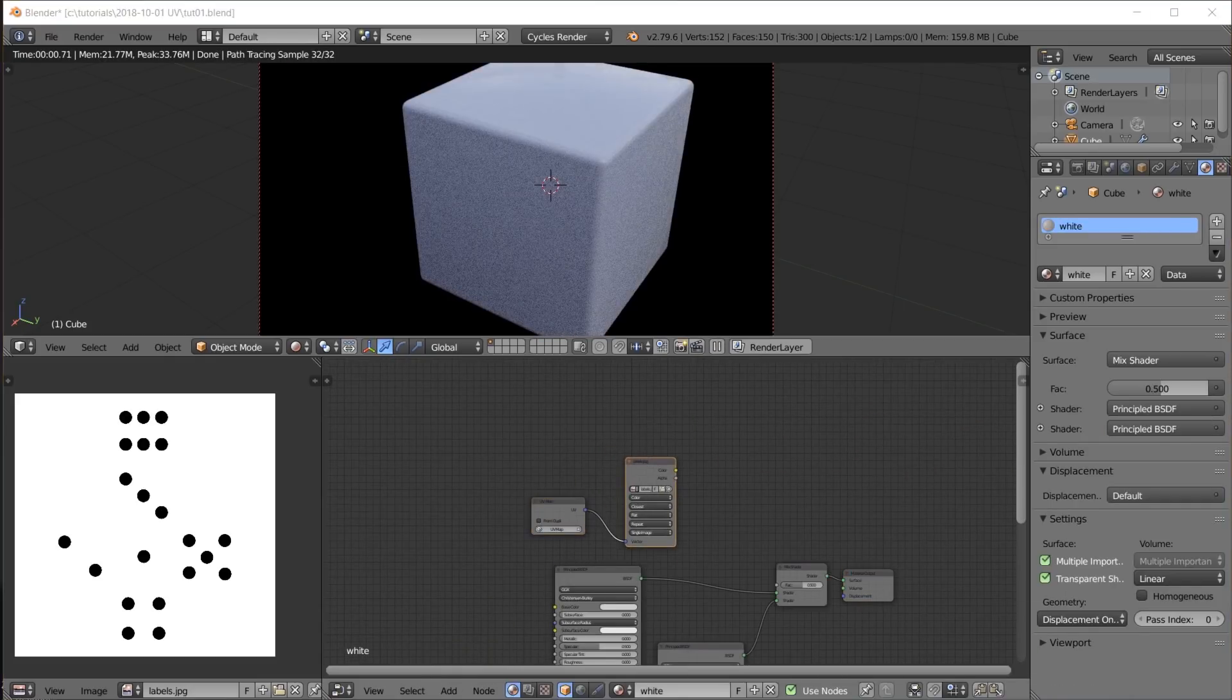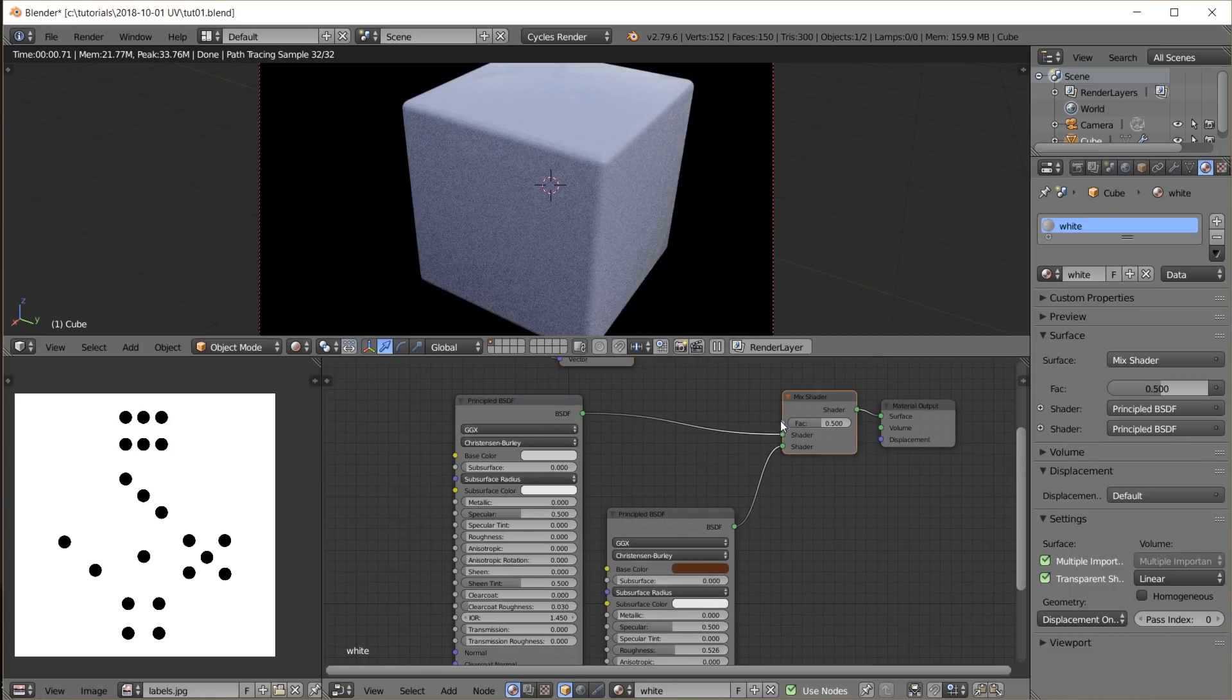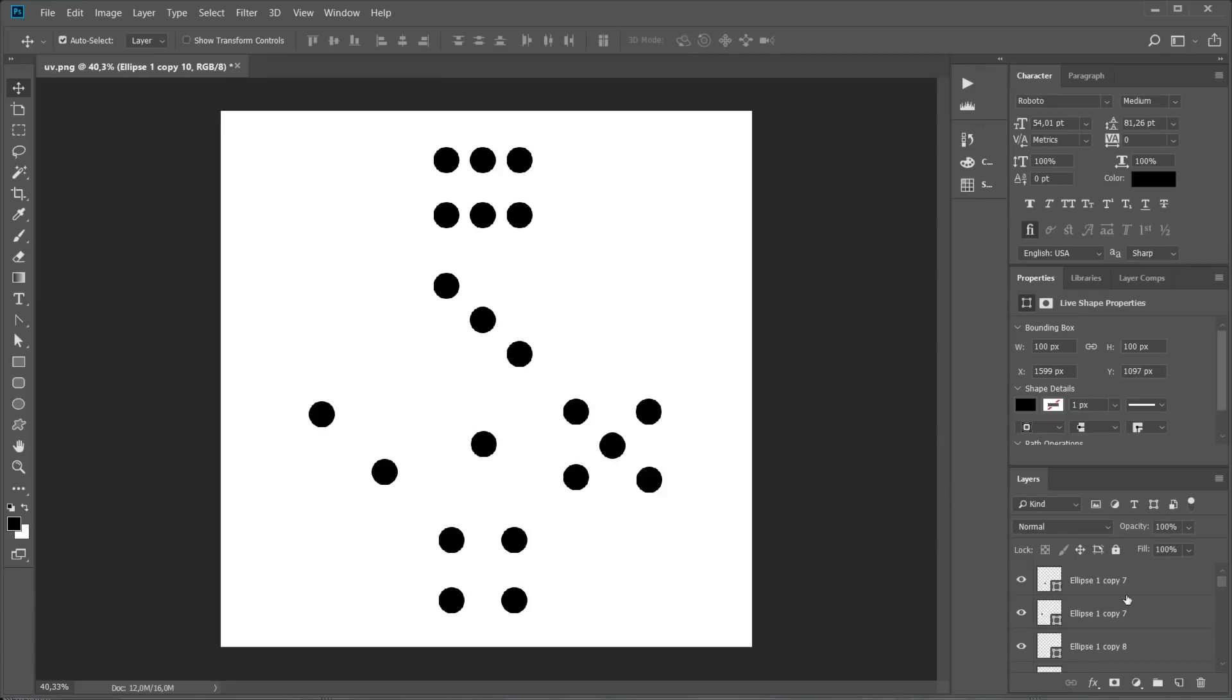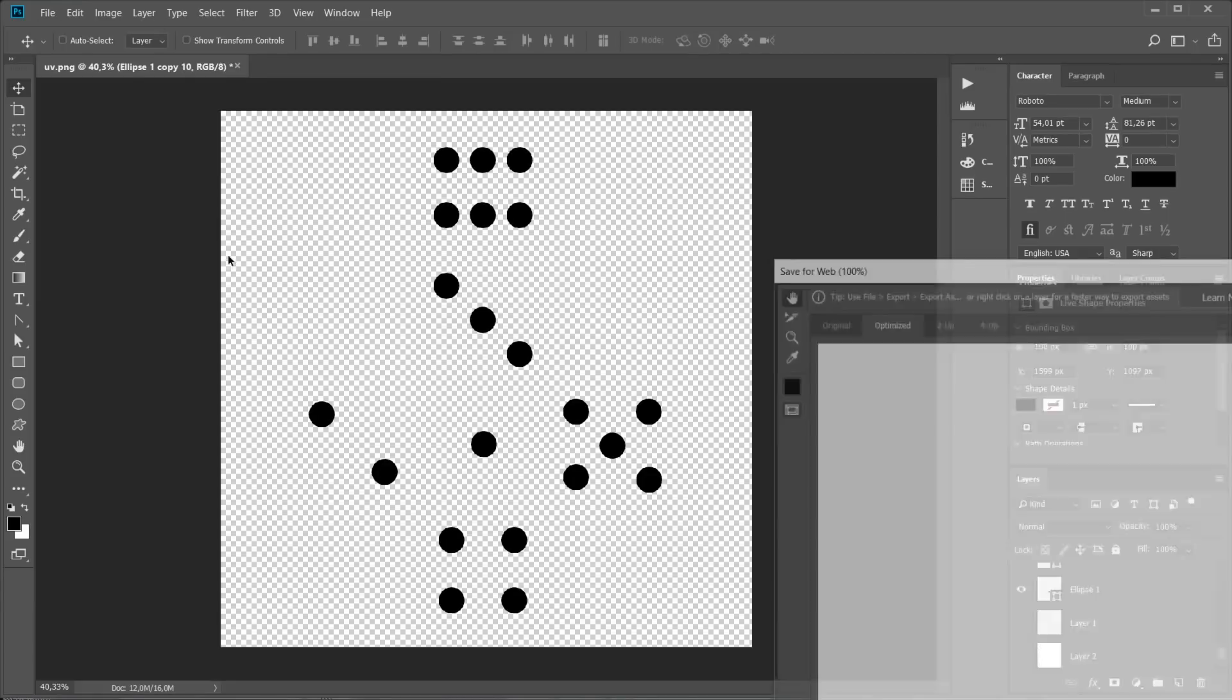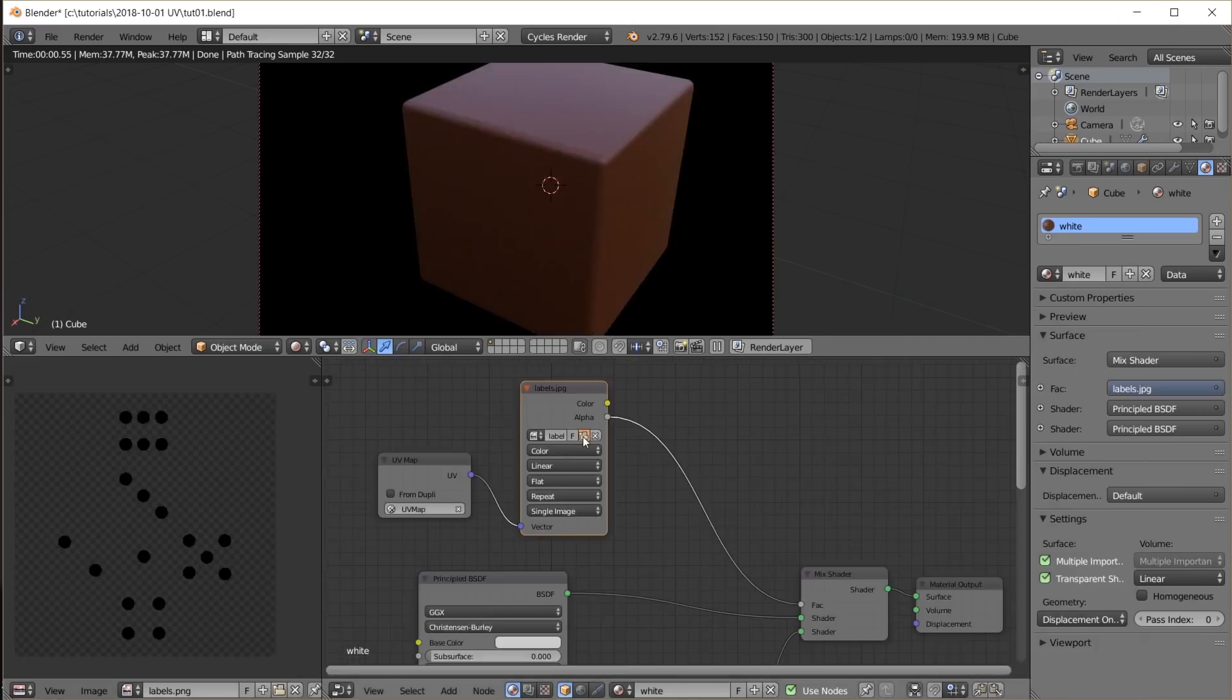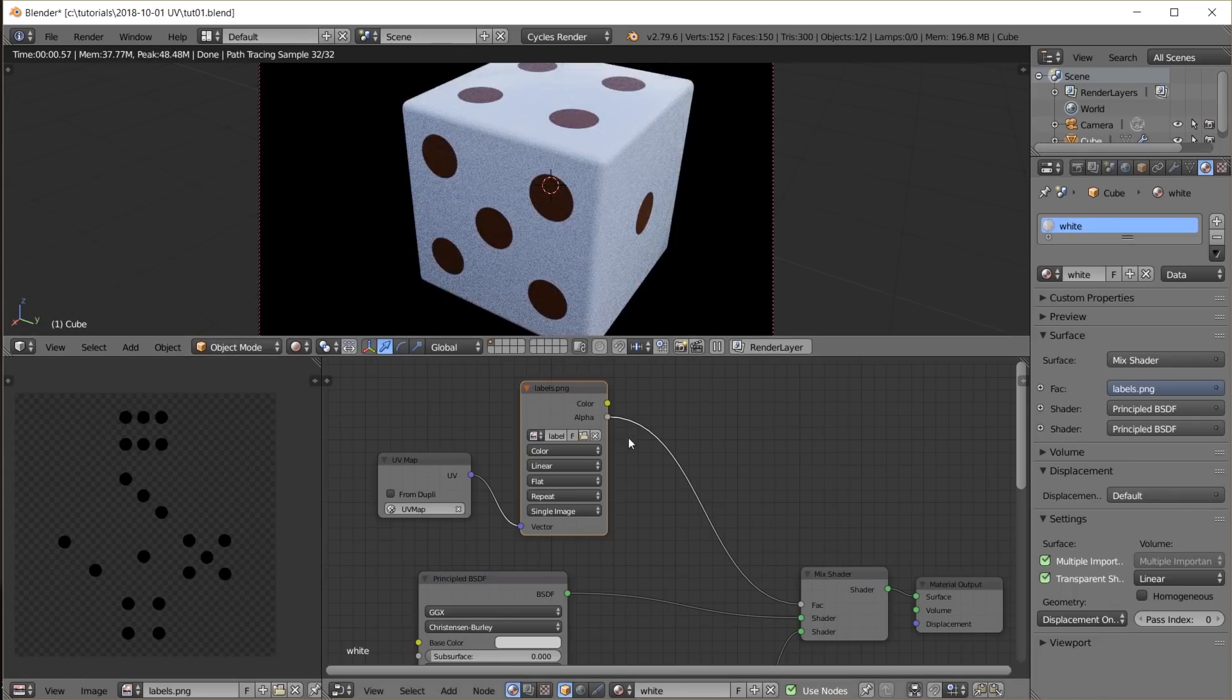So I can mix those two materials together with a mix shader node. And now I need a mix factor. There are several ways to do this, but what I did in the video was this. I simply left a transparent background, saved that as a PNG and used the alpha channel of the image as the mix factor.